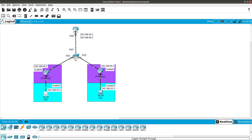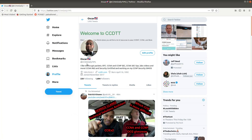To summarize: we configured the voice VLAN and data VLAN on the switch, configured router-on-a-stick with sub-interfaces, set up the DHCP server for both VLANs, configured telephony services with e-phones and extensions, and walked through the IP phone boot process. The phones registered and calls work between extensions. If you enjoyed this video, please subscribe to my channel, like the video, and follow me on Twitter at CCNA Daily Tips.